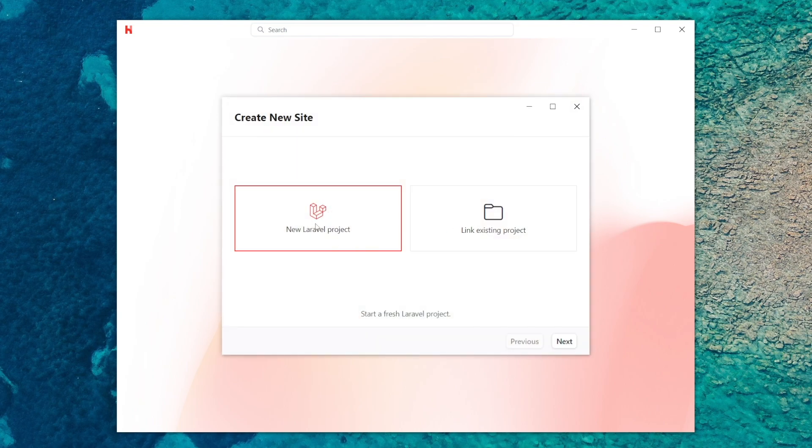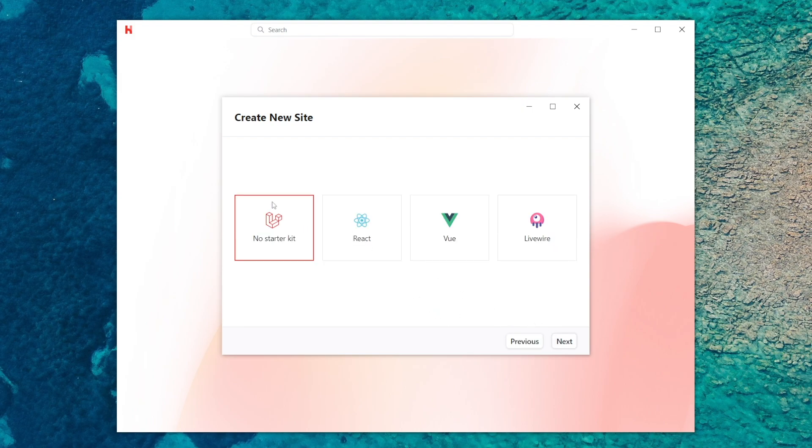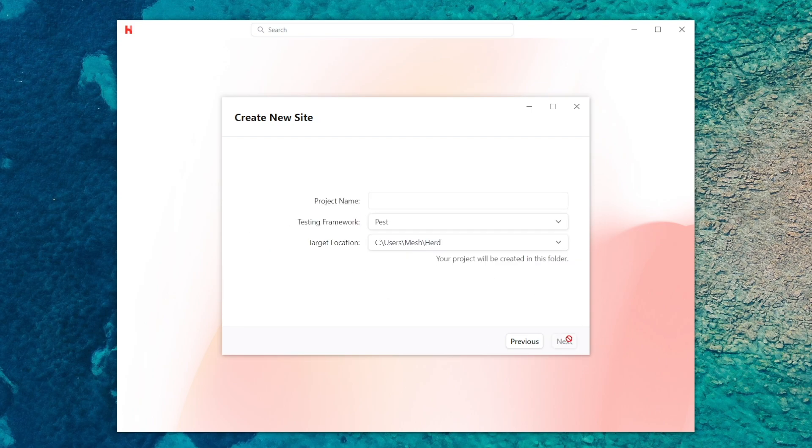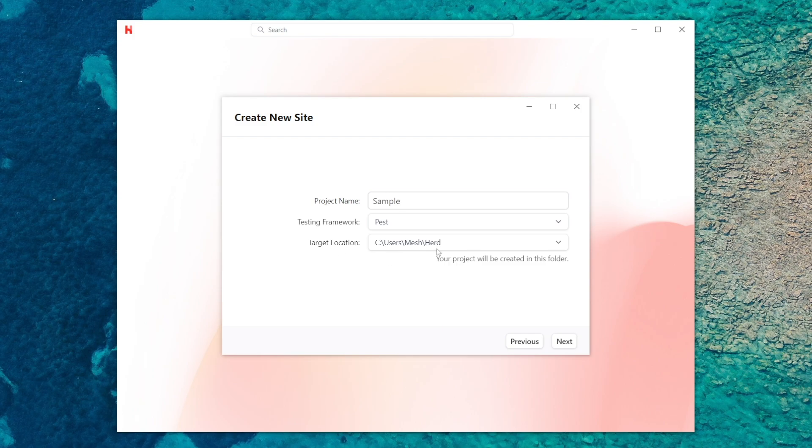I'm going to make it a new Laravel project so leave that selected and click the next button. I'm not going to use a starter kit so I'm going to leave that selected and click next. For this project I'm going to call it sample. Testing framework I'm going to leave as Pest and target location I'm going to leave as default. So I click next.